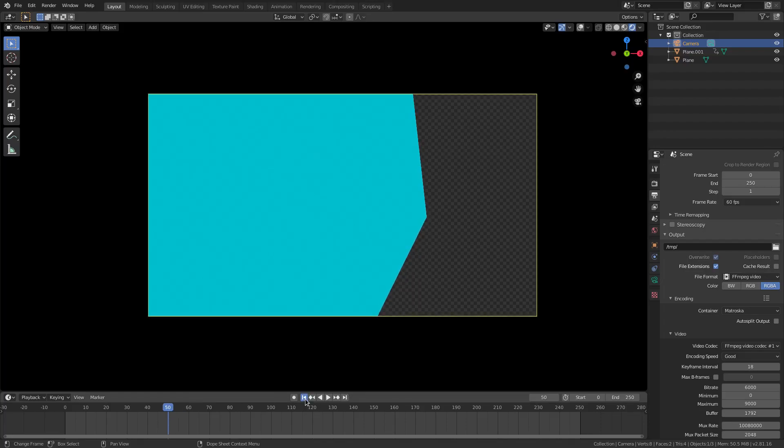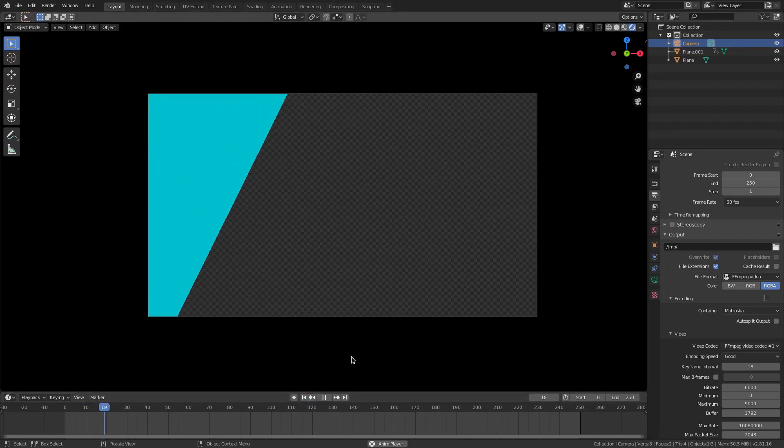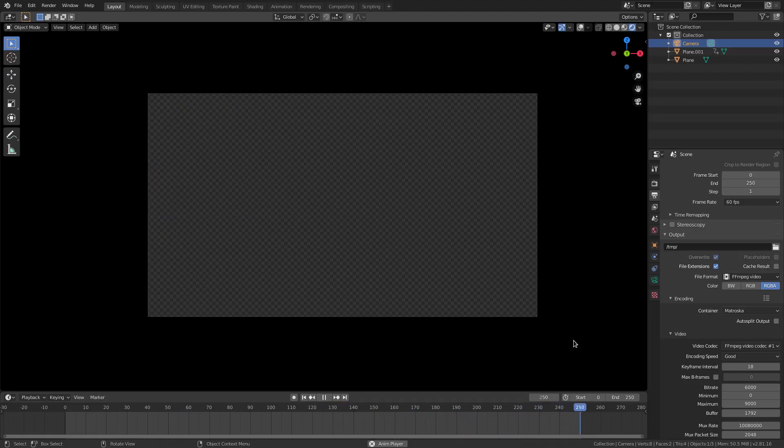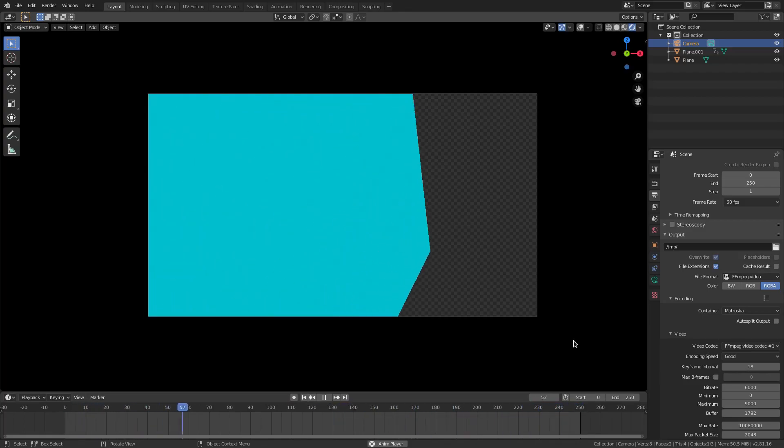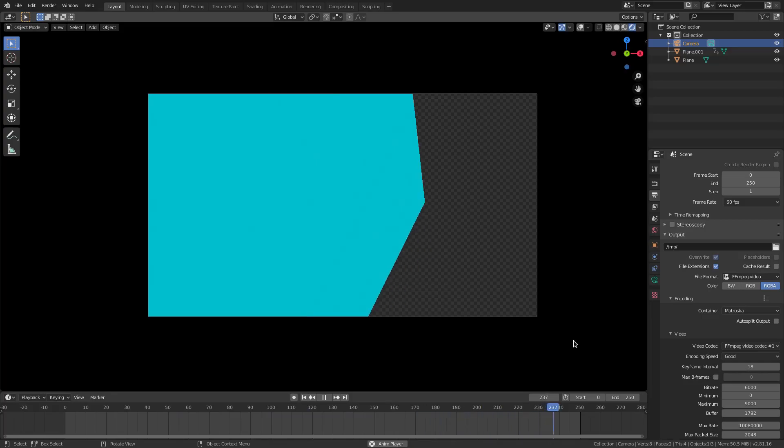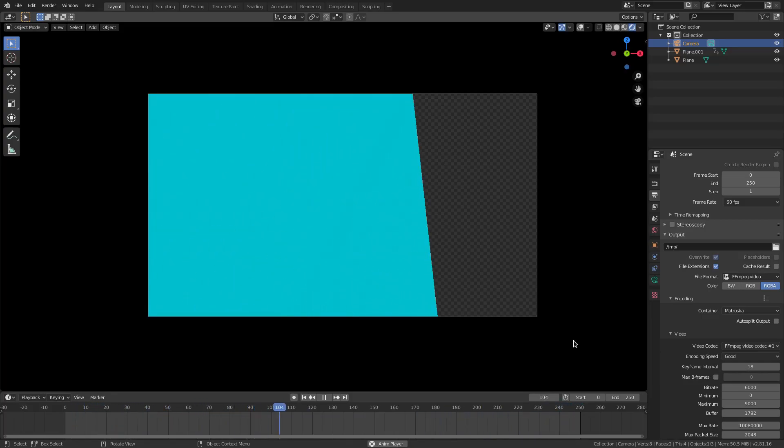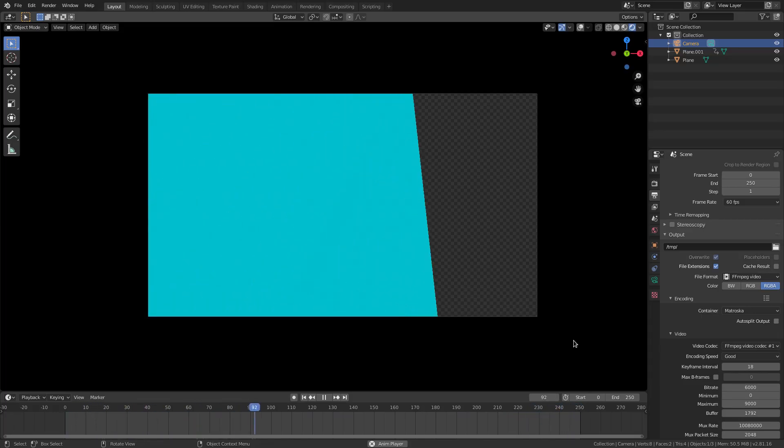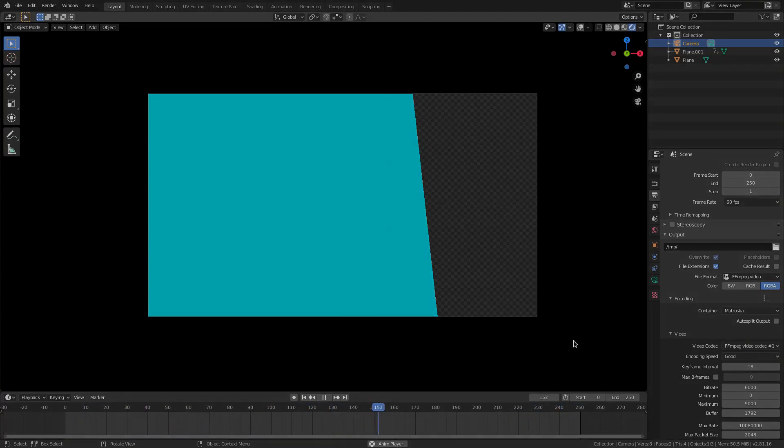So those are some cool things you can do with the holdout shader kind of effect and just really cool motion graphic type of thing. Hope you ladies and gentlemen enjoyed it. I will see you in the next one. Holdout shader, but until then, bye-bye.